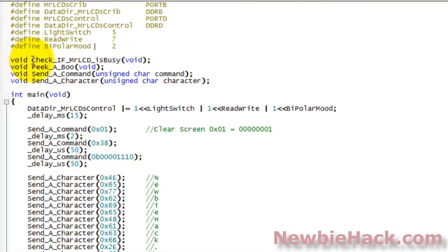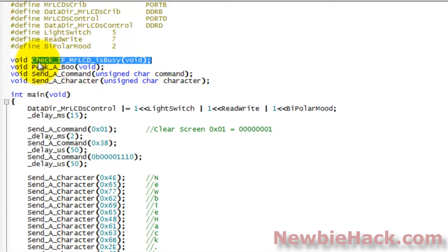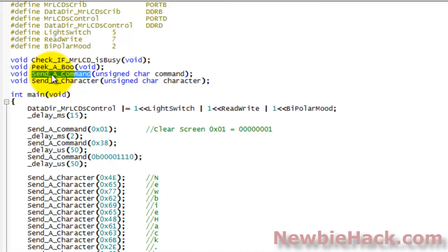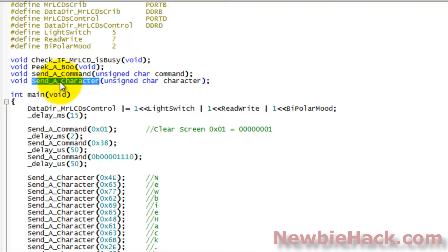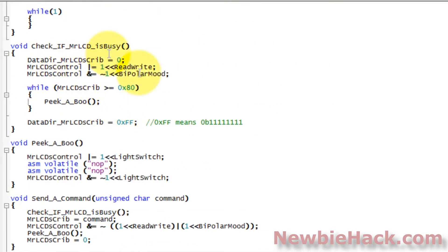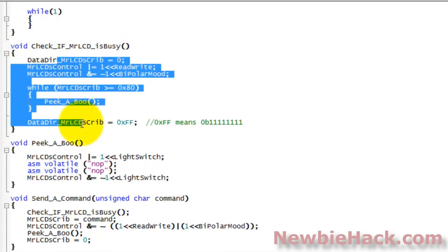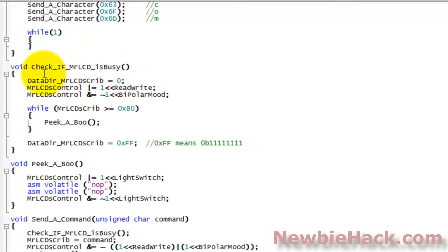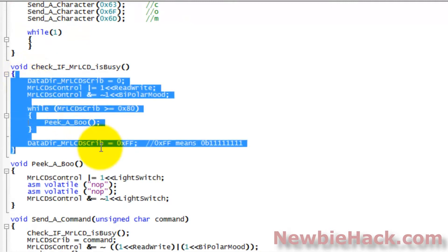The first routine we have is checking if Mr. LCD is busy. We have a peekaboo which allows the LCD to see what we are trying to communicate to it. We have a command to send a command to the LCD, and we have a command to send a character to the LCD. We are creating the actual code for the routines after the main routine. And this has all of the information that is necessary to make these routines work.